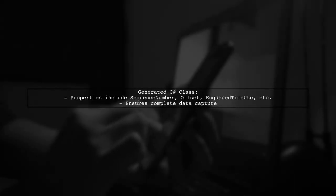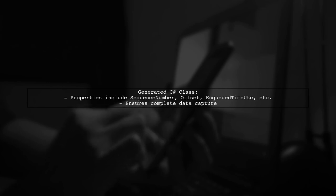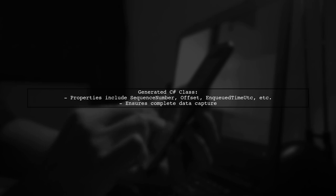The generated C# class includes properties for sequence number, offset, and queued time UTC, system properties, properties, and body, ensuring all necessary data is captured.